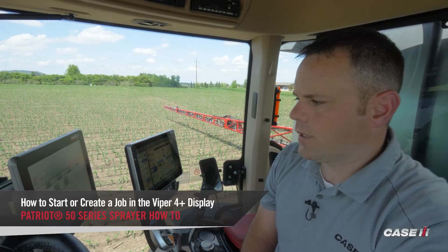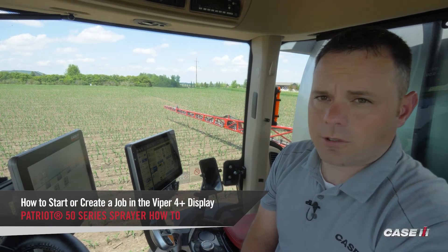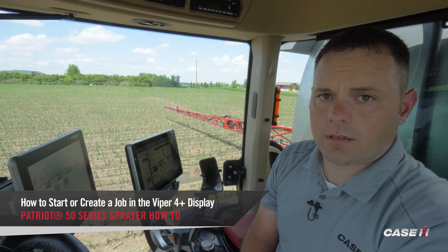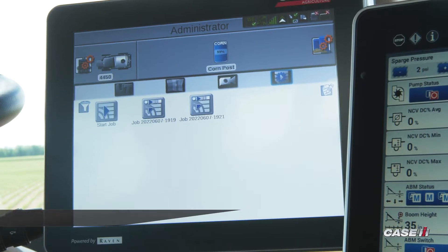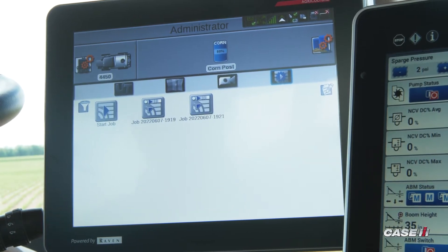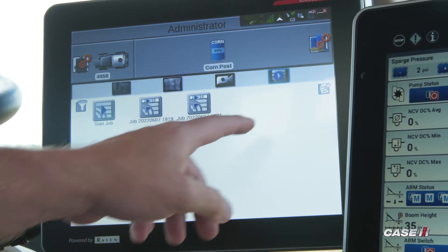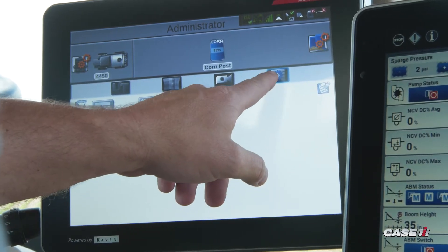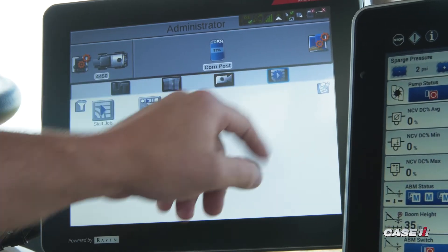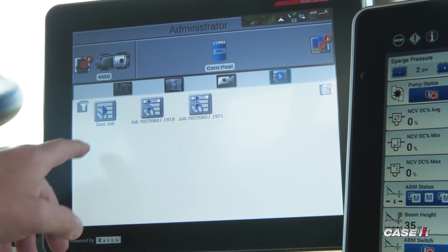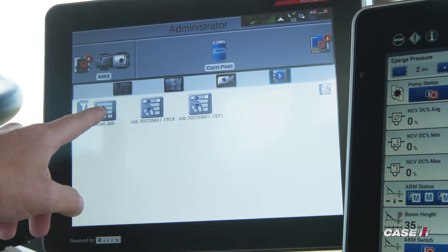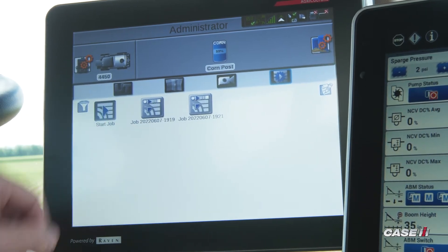In this video we're going to show you how to start or create a job inside of the Viper 4. The first step is to navigate to the job page, which is this icon there. Once you're there, go ahead and press the Start Job button.